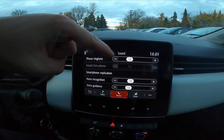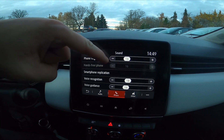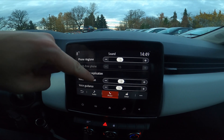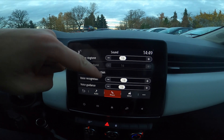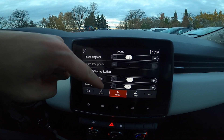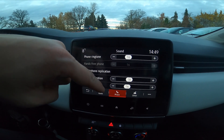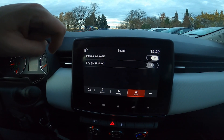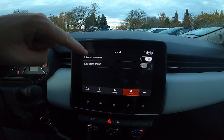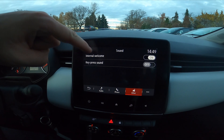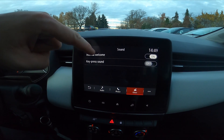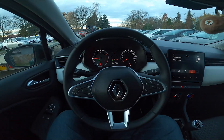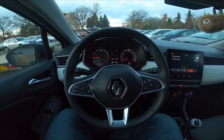Here you can adjust the phone ringtone, hands-free phone volume, and voice recognition volume. You can also change the voice guidance volume. Additionally, you can enable or disable the internal welcome sound and key press sound.